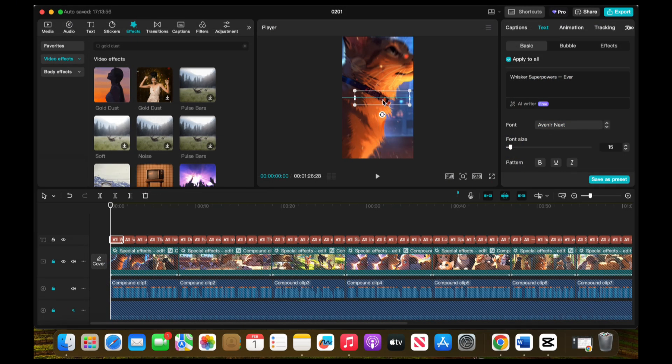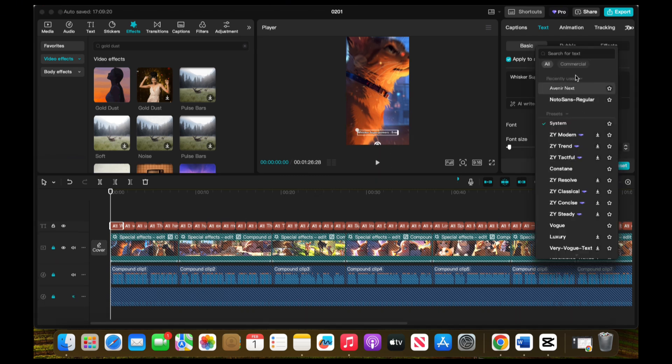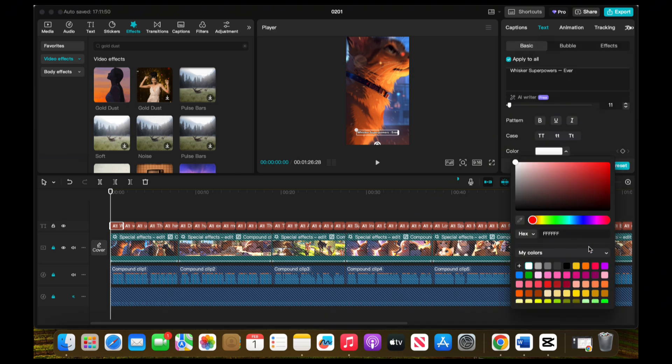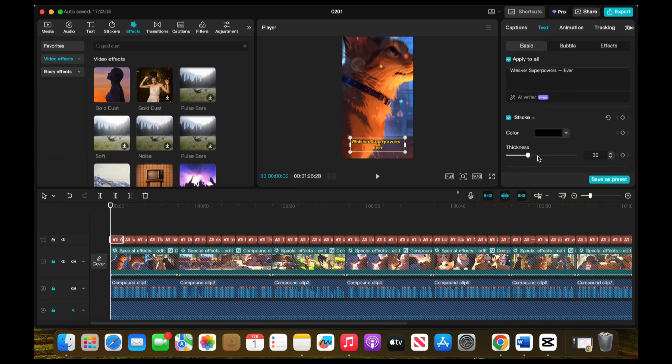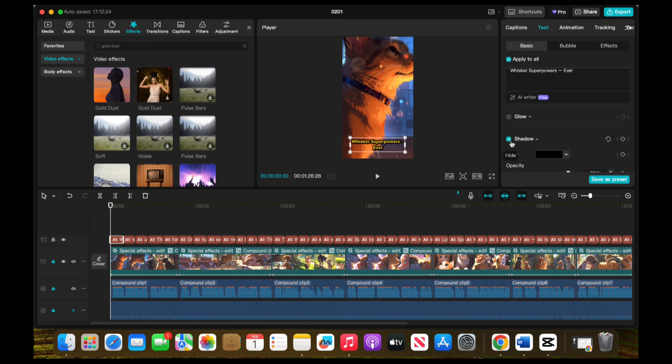Next, let's fine-tune the captions. Move them to the middle of the clip for better visibility, then customize them by selecting a font that matches your style, changing the text color to make it stand out, and increasing the outline thickness to give the text more definition. Adding a shadow will help the text pop, especially against lighter backgrounds.